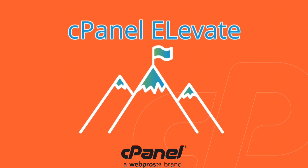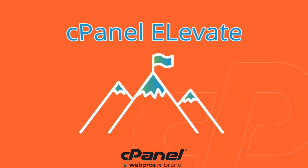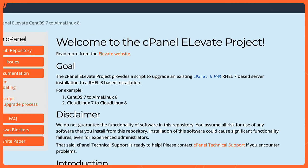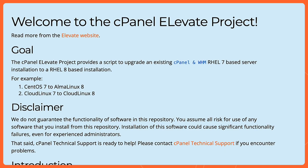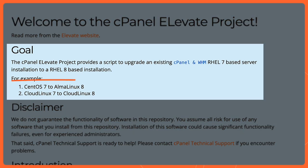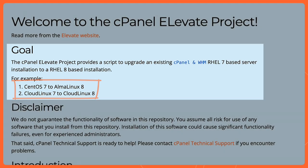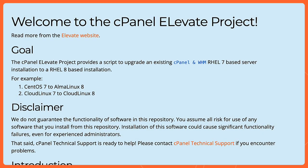Hello everybody. My name is Christopher at WebPros and I'm here to go over cPanel Elevate. cPanel Elevate is a script that has been developed by cPanel based on the AlmaLinux Elevate script. This one's specific to cPanel and it is designed to help those of you on CentOS 7 move to AlmaLinux 8 or CloudLinux 7 move to CloudLinux 8 to get off of servers that are end of life.